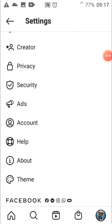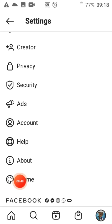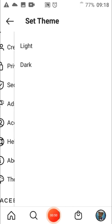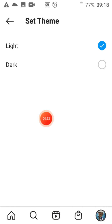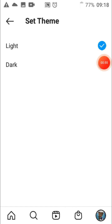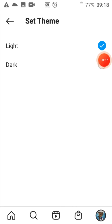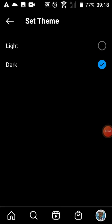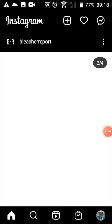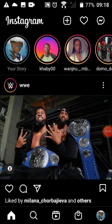Scroll down to Theme, tap on that, and then put it in dark mode — tap on the dark option. And this is how your feed will look when it's in dark mode.